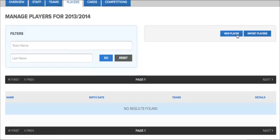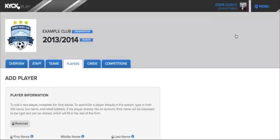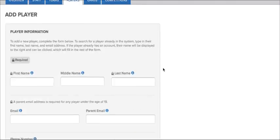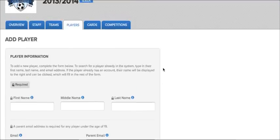The process would be the same for players. Click on the players tab, click new player. Very simple.